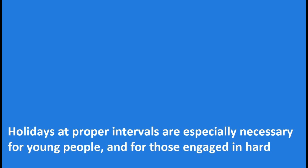Holidays at proper intervals are especially necessary for young people and for those engaged in hard mental work, for continuous work without a break will injure the health and may cause a nervous breakdown.